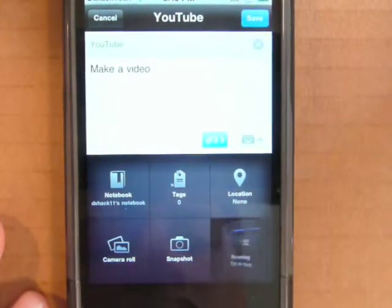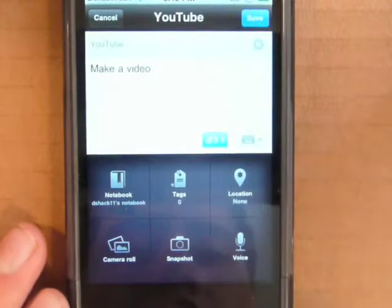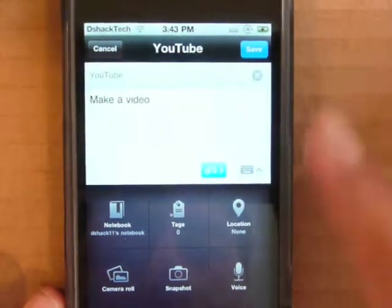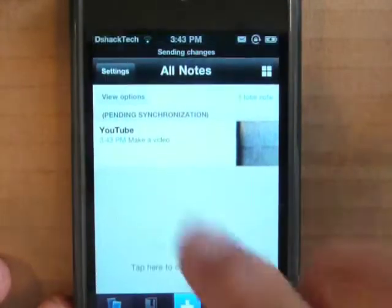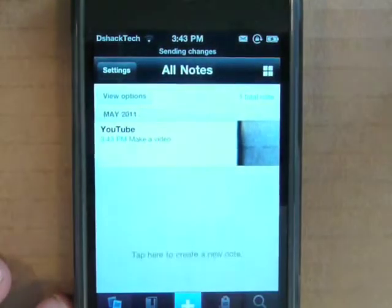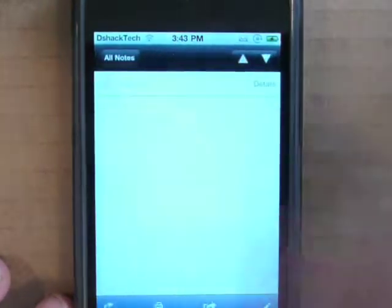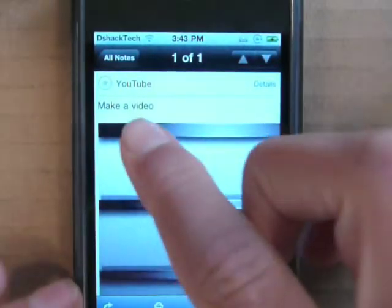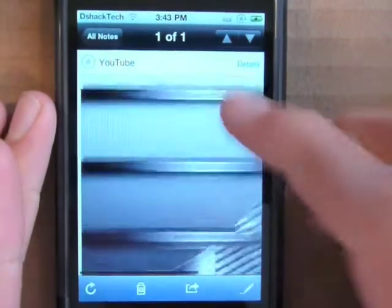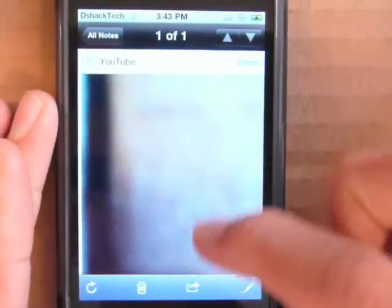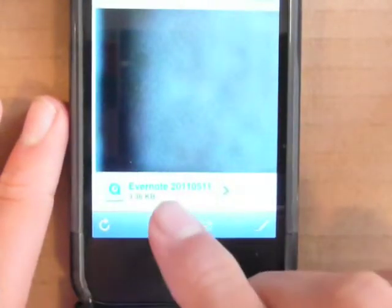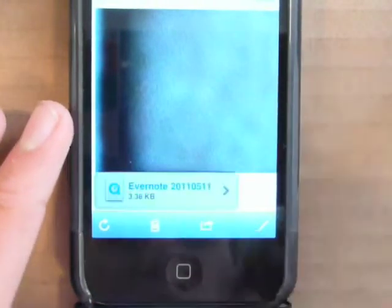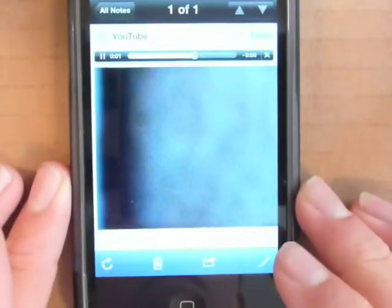Let me show you the voice feature — I say 'make an awesome video,' stop it, and it pops up. Then you save, and here it is: the note titled 'YouTube,' body text 'make a video,' pictures from the camera roll and the table, and here's the voice I recorded — 'Make an awesome video.'